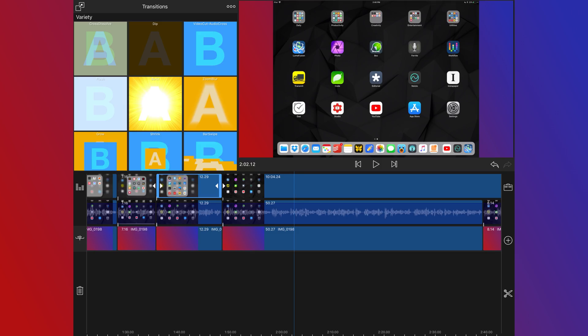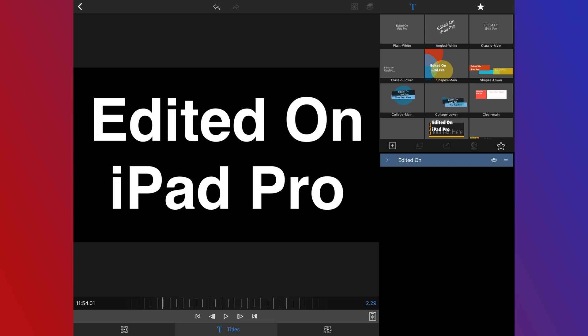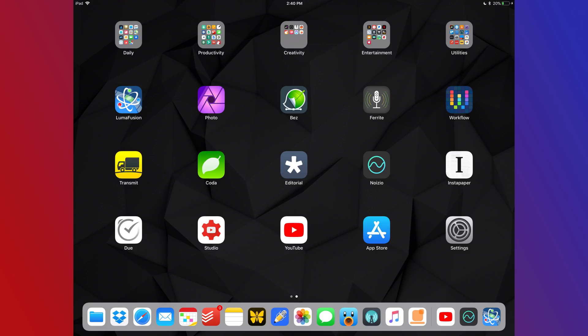First up is LumaFusion. That is my video editor of choice for doing these videos. I edit all my videos on my iPad and this is the app that I use. It's a multi-track video editor and anybody that's looking to do video editing on the iPad, I highly recommend it.